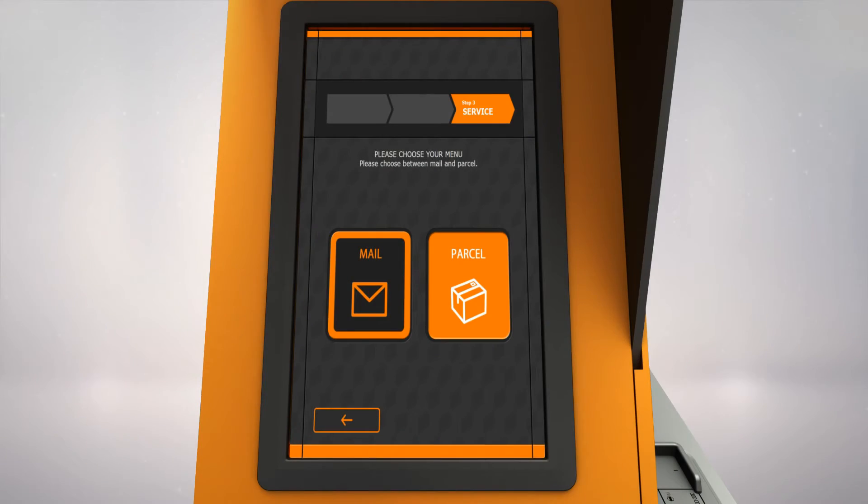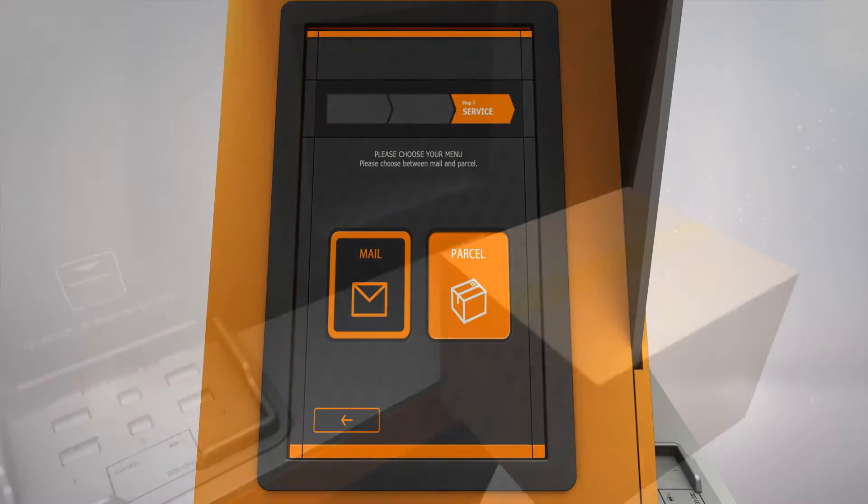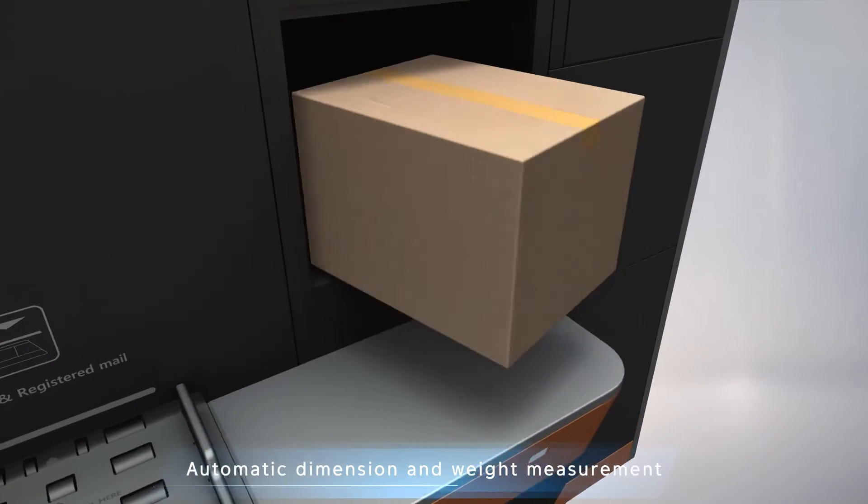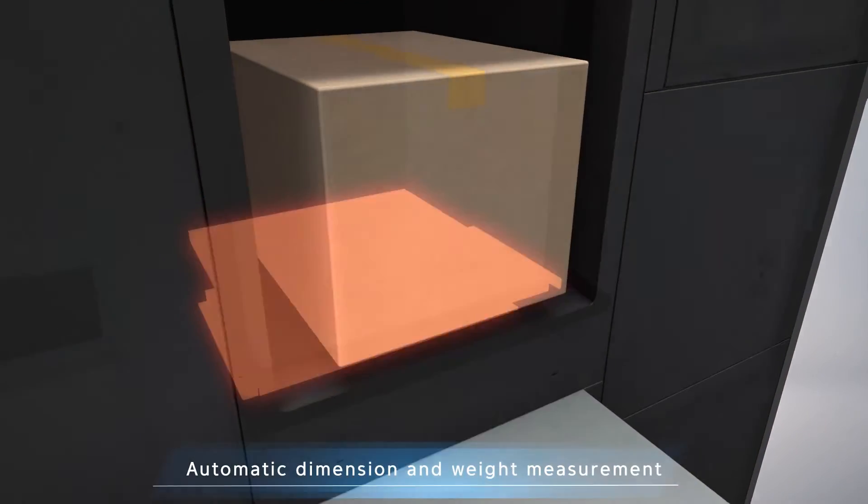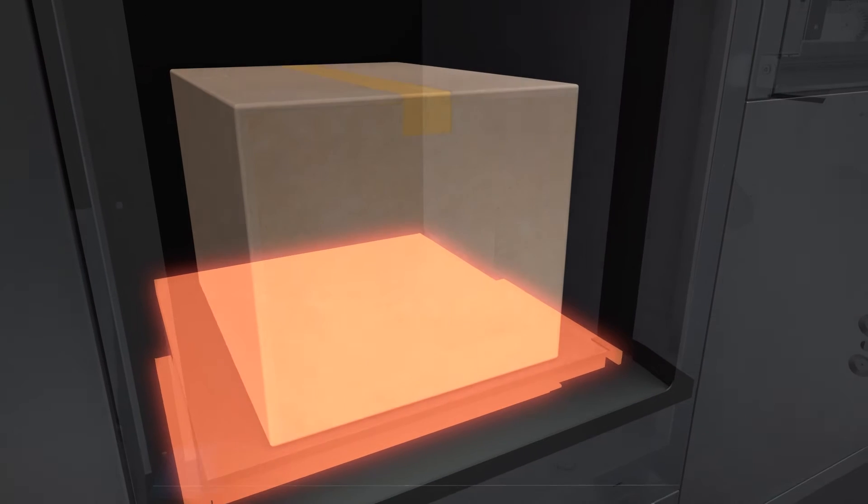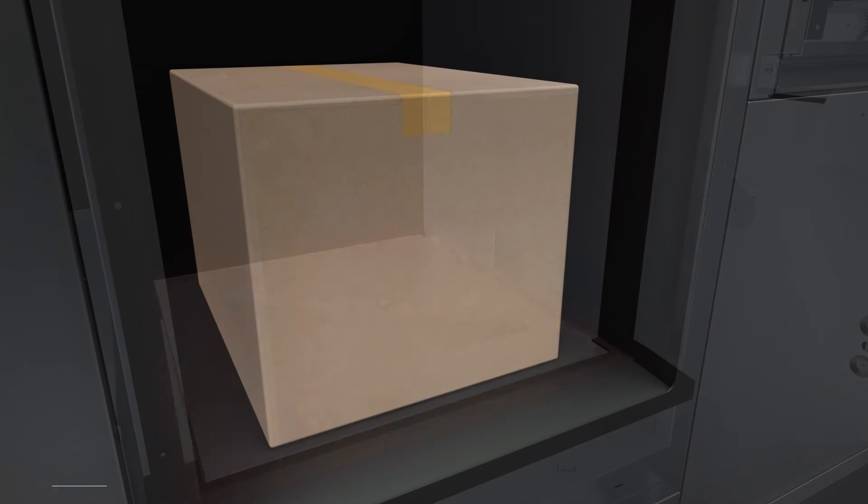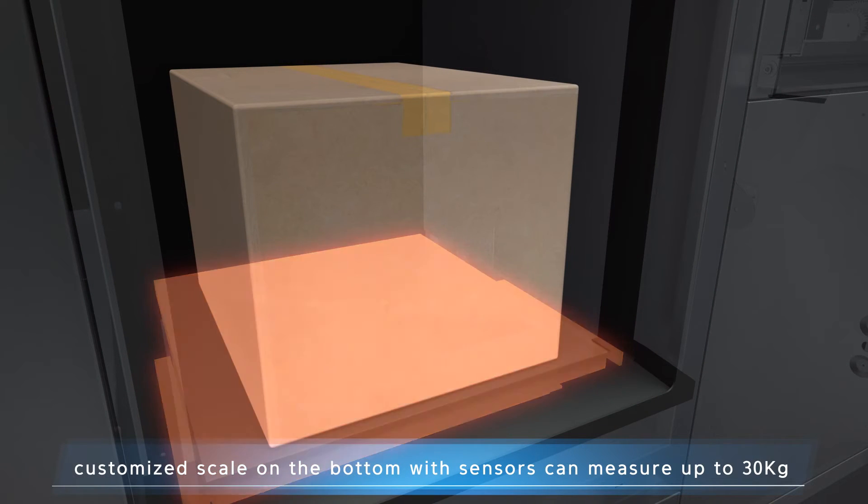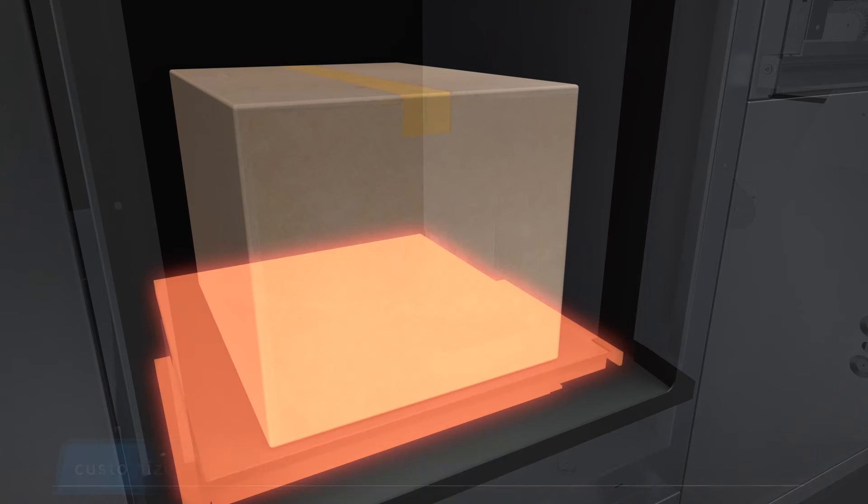For parcels, the automatic dimension and weighing module will provide faster and more accurate service. With a scale on the bottom, it measures the weight of the parcel automatically.